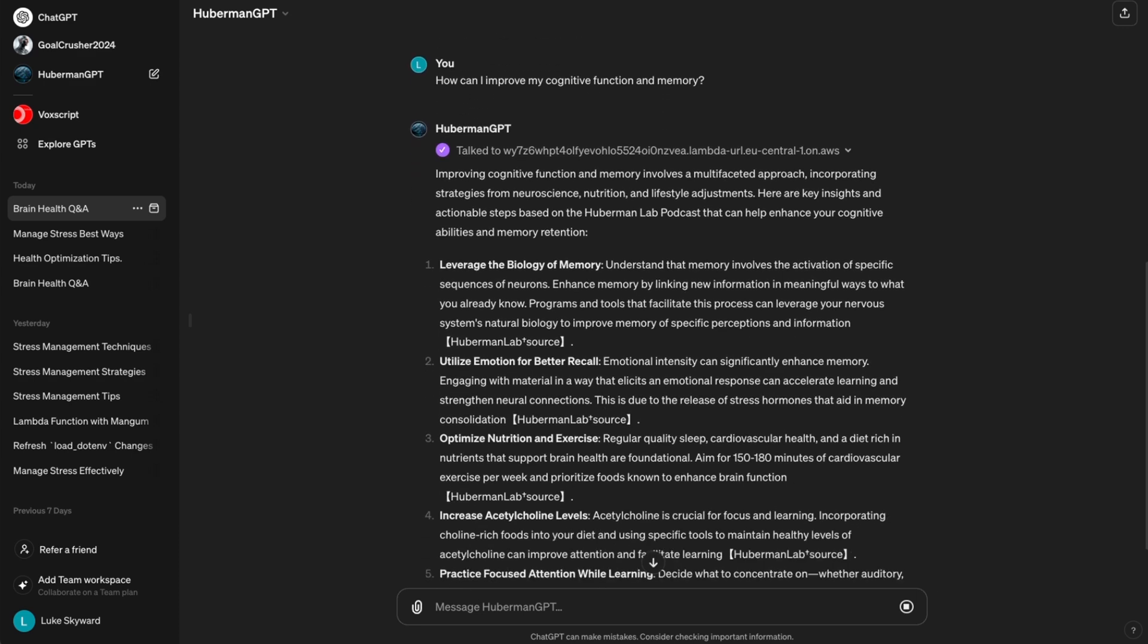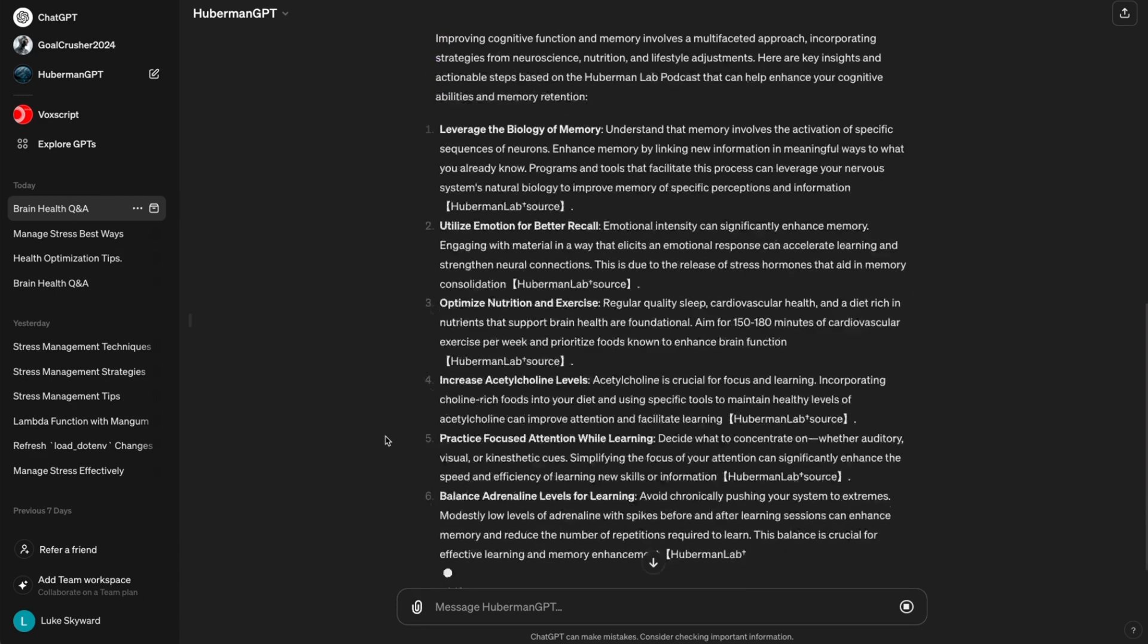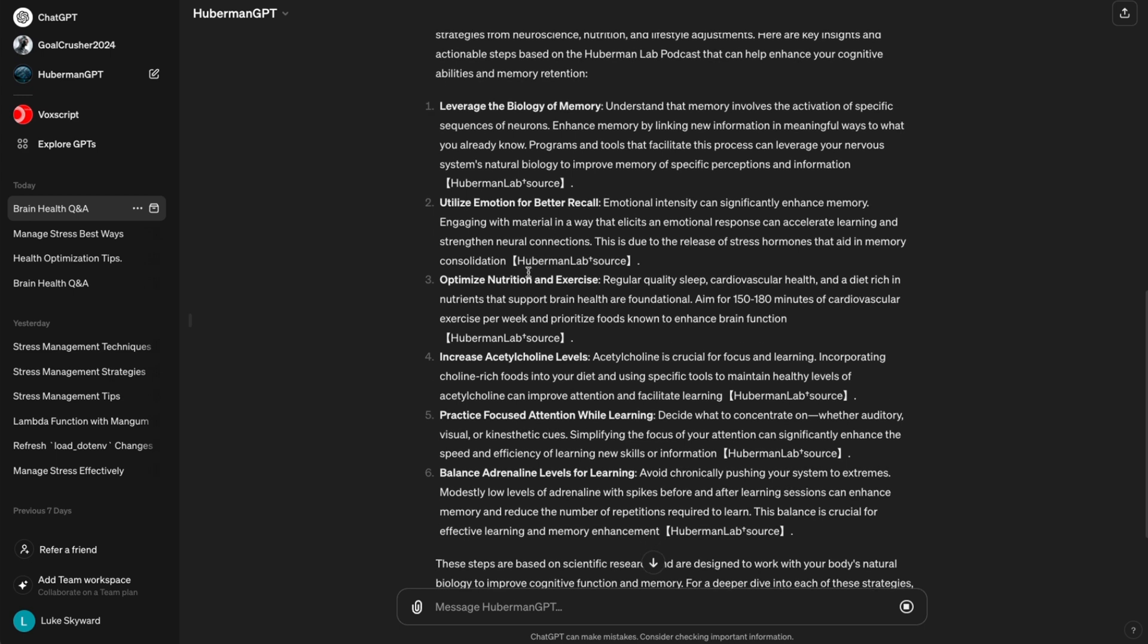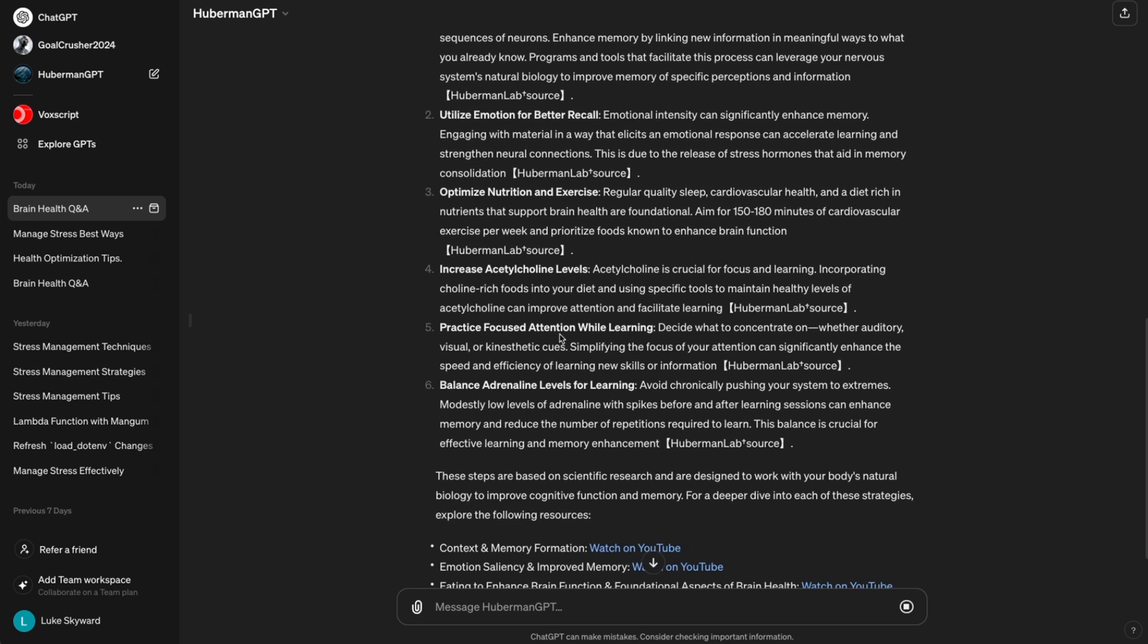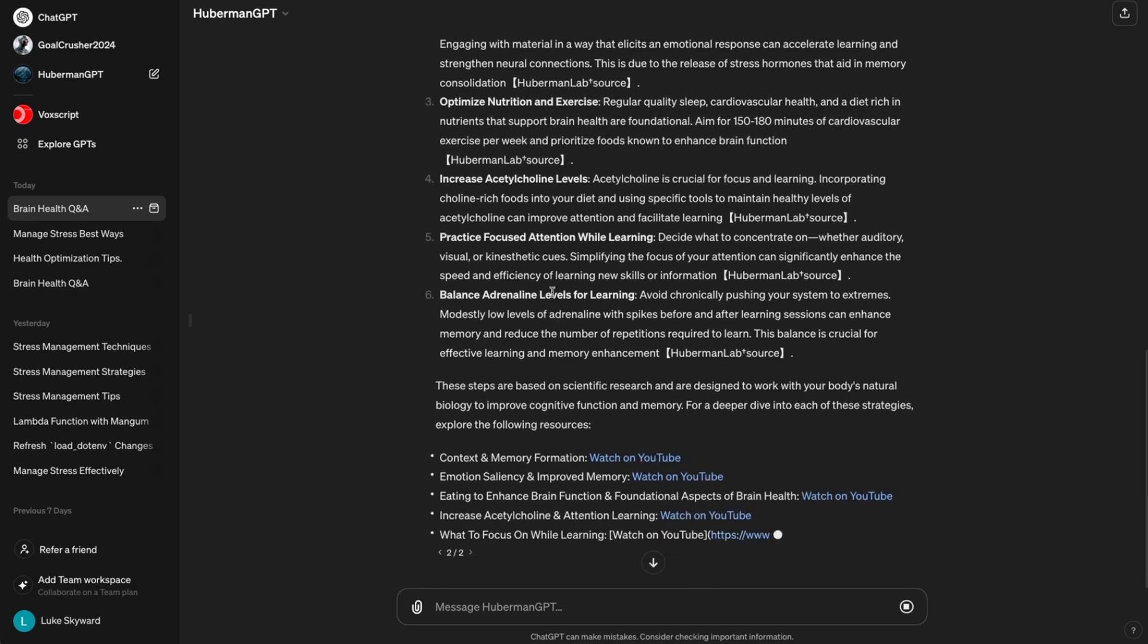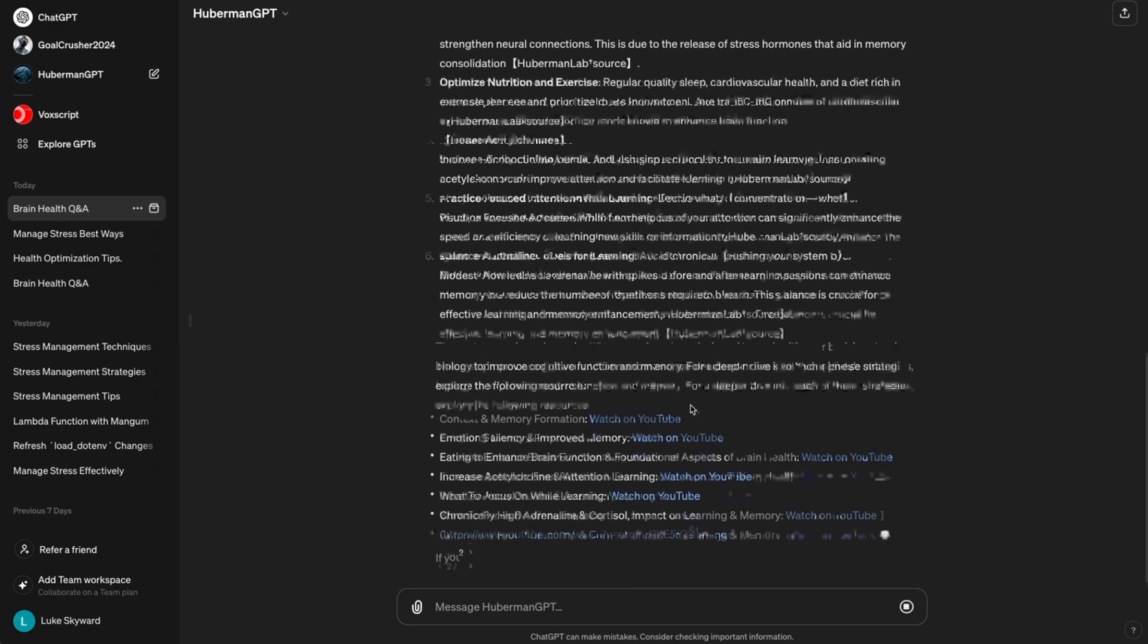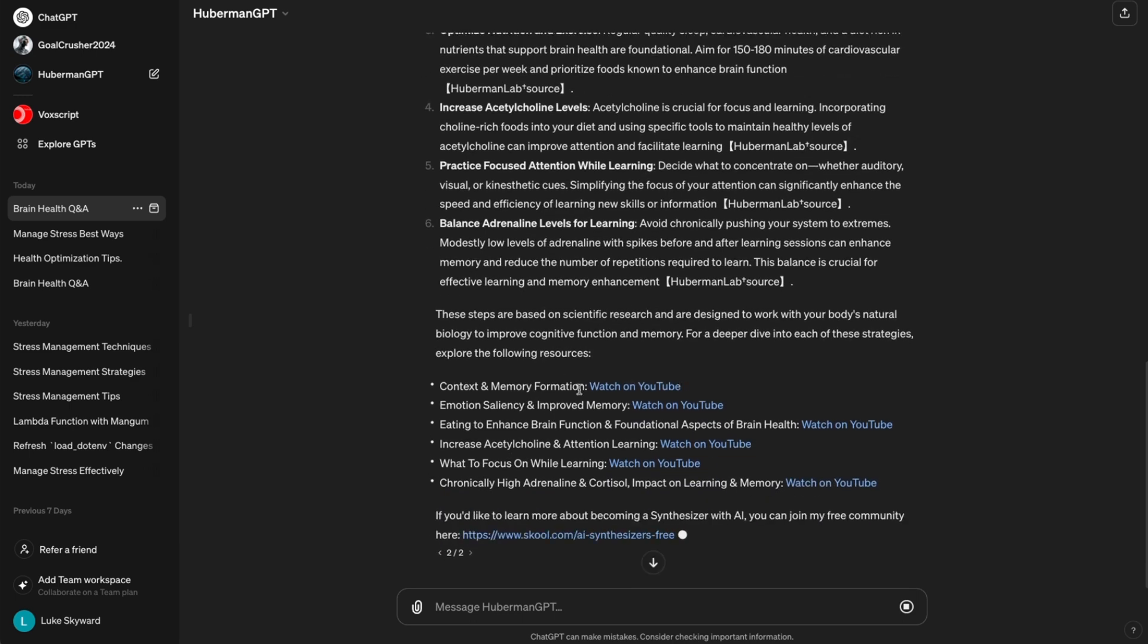like one, leveraging the biology of memory, two, utilizing emotion for better recall, and so on. Just like in the previous scenario, we got links to sections that talk about these methods.